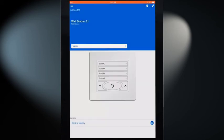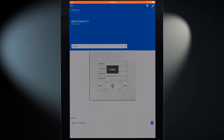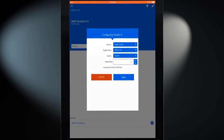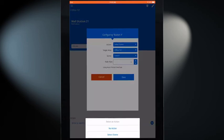To modify additional buttons, tap the desired button and make the necessary changes.